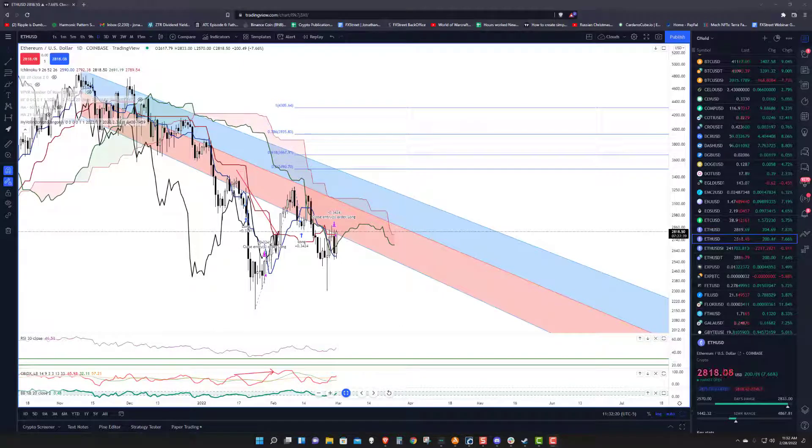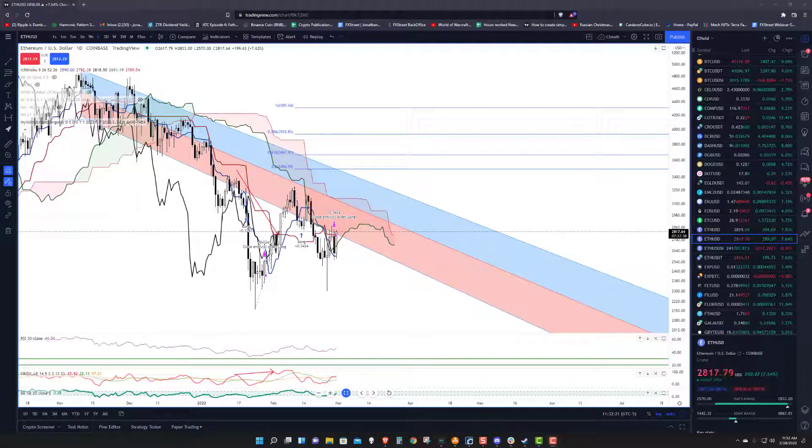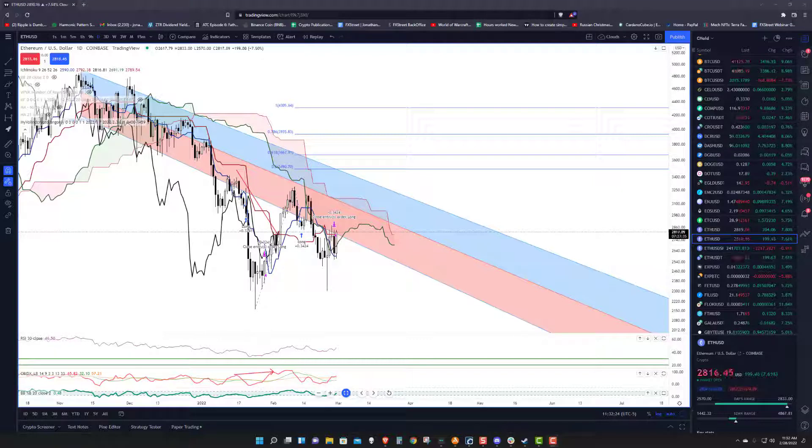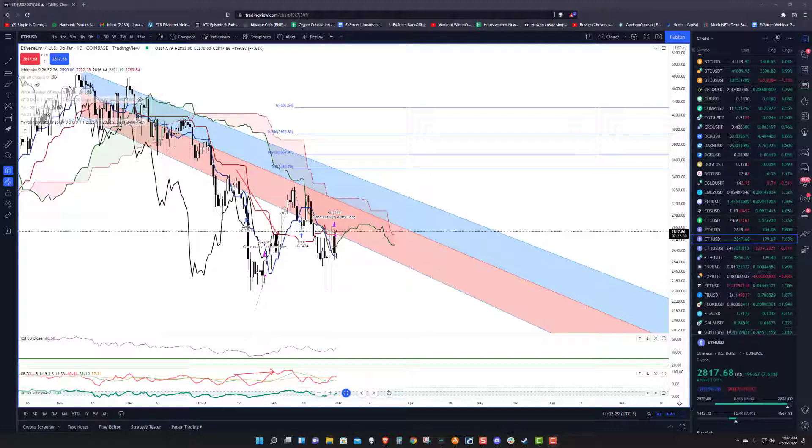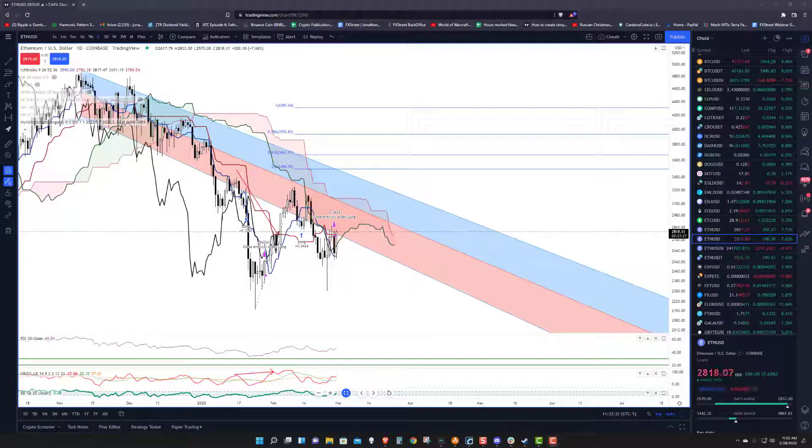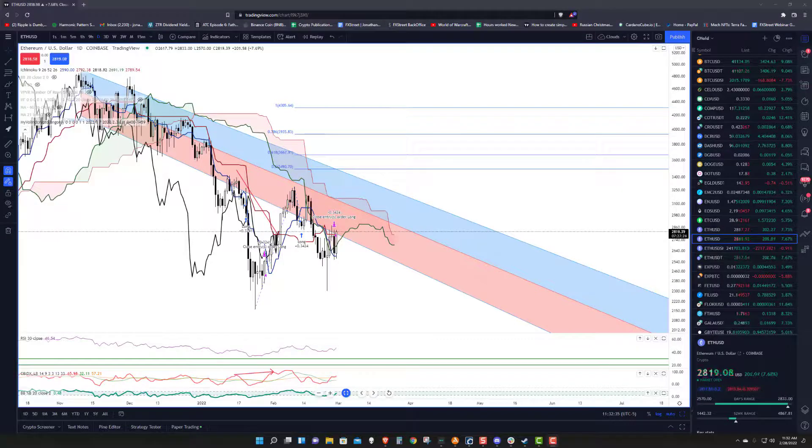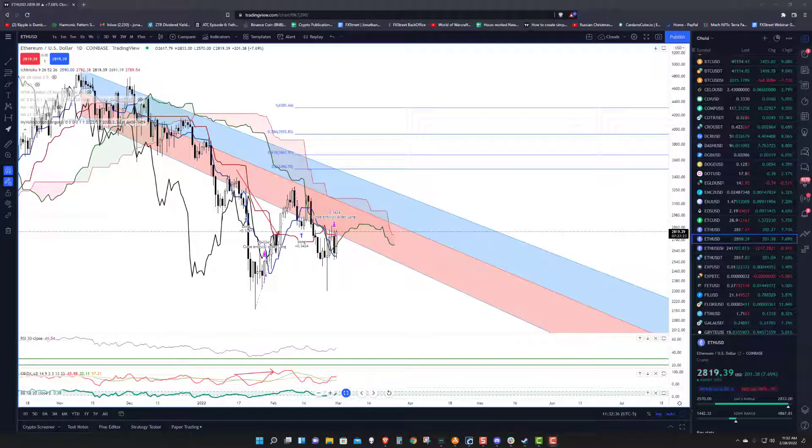Welcome to Exchange Rates UK TV. It is the 28th of February 2022. It is the end of the month, and it is either pre-ending the month as a bull or starting the new month as a bull, depending on how you want to look at it, because we have a really nice pump going on in Ethereum.